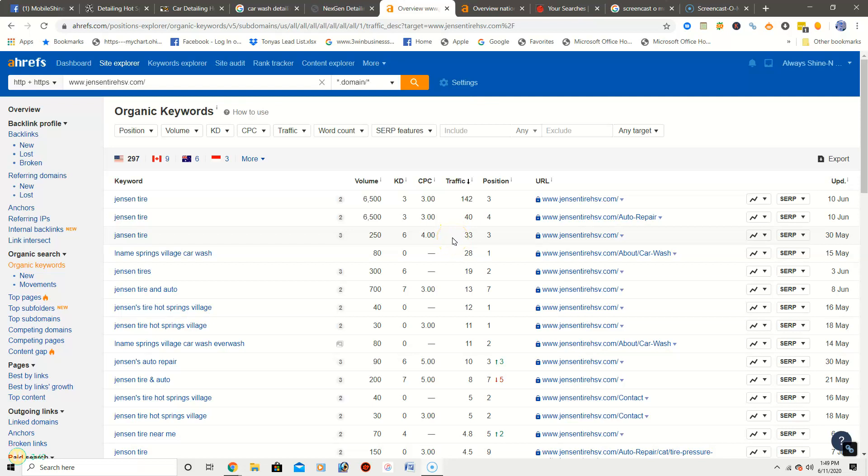Now one thing I will throw in is with keywords, we don't count keywords with the company name already in them, because obviously people already know who you are. So we want to try and get you ranked for keywords like auto detail in Hot Springs Arkansas, or car detailing near me in Hot Springs.